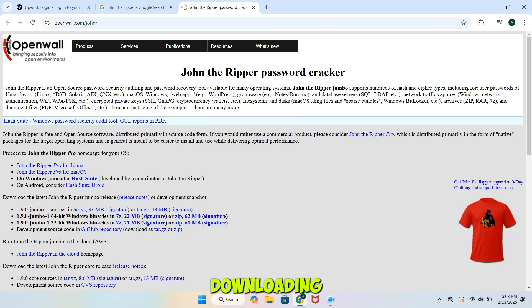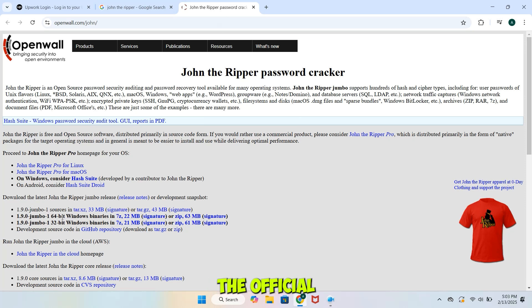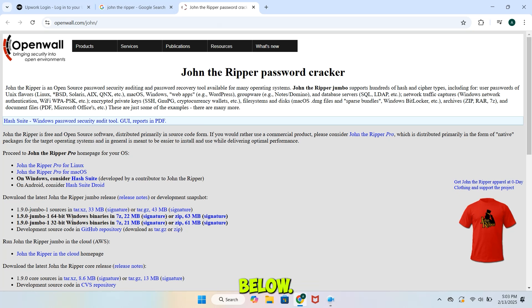Step 1: Downloading John the Ripper. First, let's download John the Ripper. Open your web browser and go to the official website. I have provided the link in the description below.